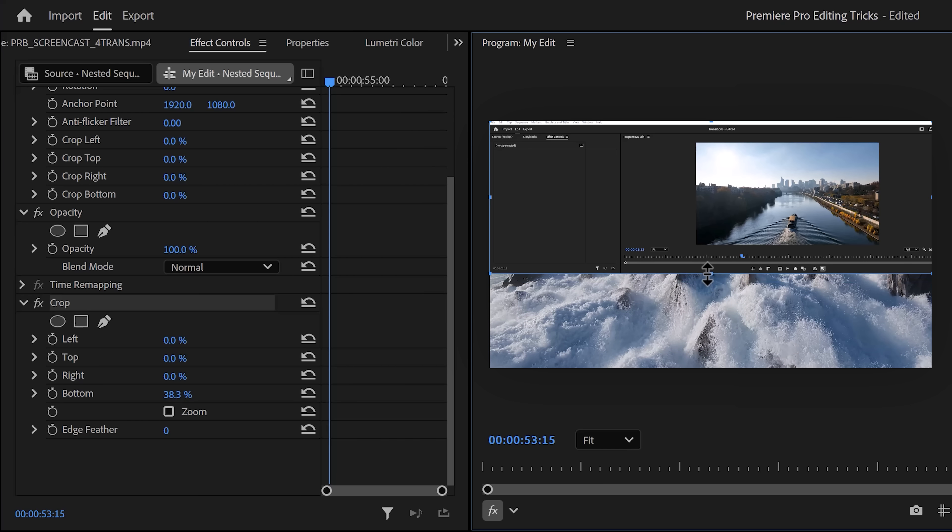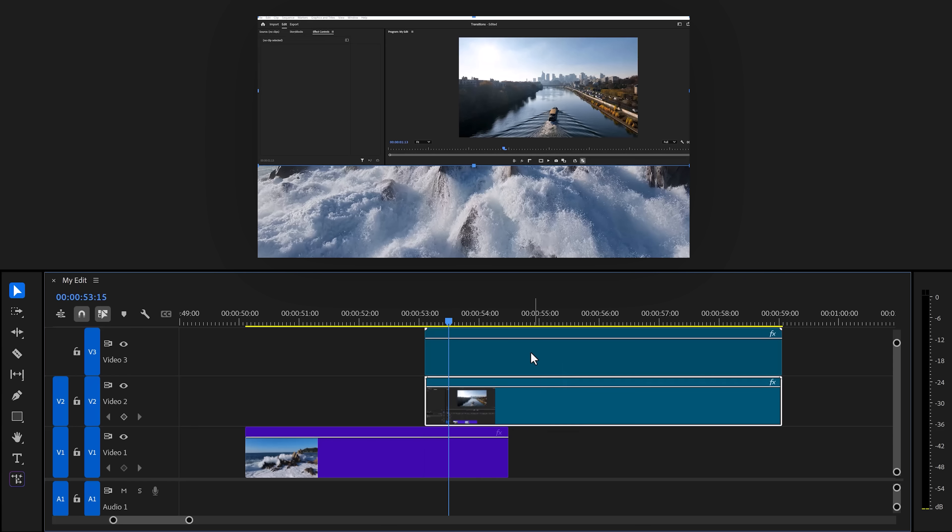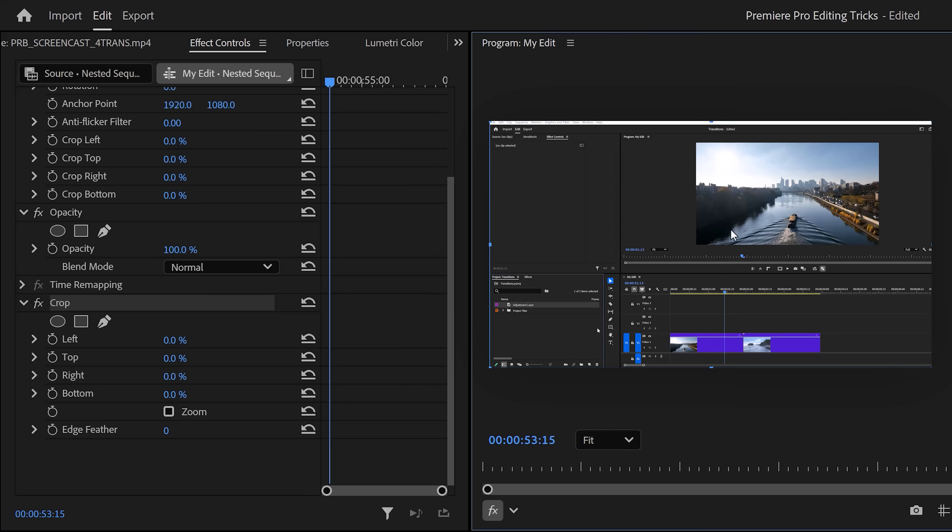For example, in between the program monitor and the timeline. Now, in the timeline, duplicate your video and select the second one. Then, invert the crop by only showing the timeline. Now, you can animate them separately. To do that, find the transform effect and drag it on both your clips.